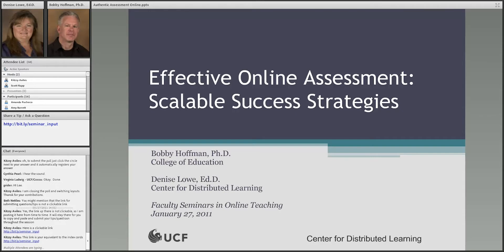Let me just get this PowerPoint pulled up real quick. Sometimes the mouse works, sometimes it doesn't. All right, welcome everybody. As Kelvin said, I feel like I'm on a racetrack because he just ran through that really fast. But we do have a very short amount of time, and the idea behind the faculty seminars on online teaching is to give you more or less a snapshot of a broader topic. And today's topic, of course, is effective assessment.